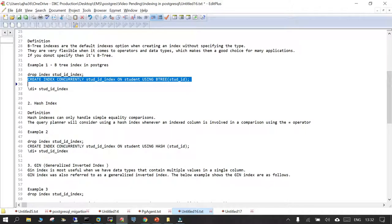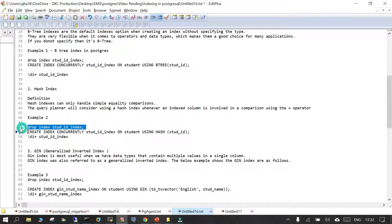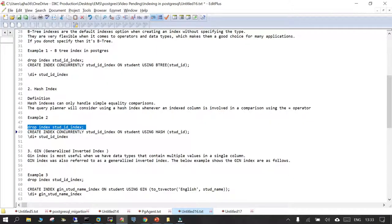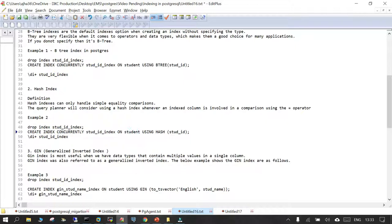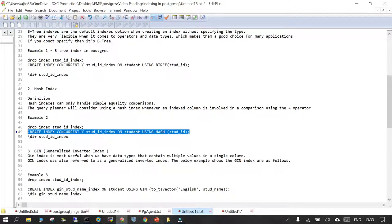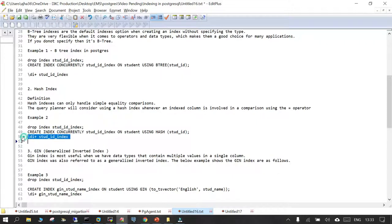Now we are going to create the second type of index, which is the Hash index. The Hash index can only handle simple equality comparisons. Let's drop the B-tree index we just created and now explicitly create a Hash index: CREATE INDEX, then the index name, ON the table name, USING HASH. That's the keyword used to create a Hash type index. This is created.